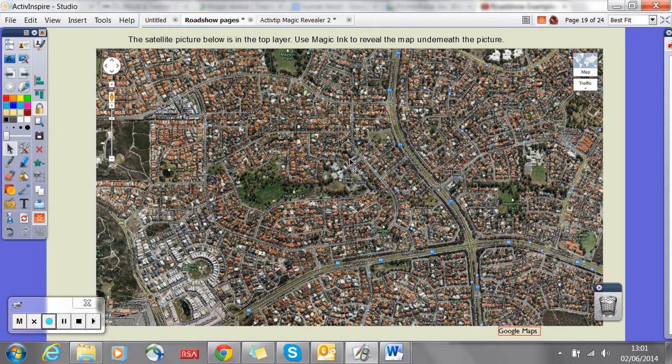I've used maps for this one — this was just an example I took from a flip chart off Promethean Planet. But you could have two different images, before and after. I've seen that done really well where we had an image of a landmass that had undergone changes because of a natural disaster, and behind it what it looked like before the natural disaster, and then use this technique to reveal the changes.